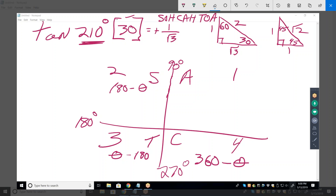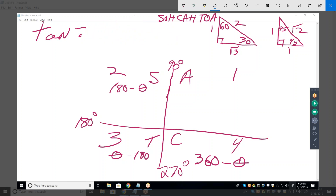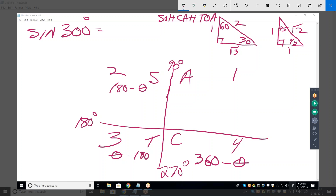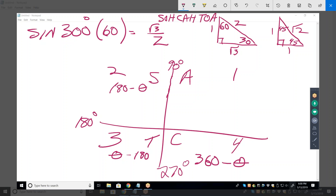Let's do sine of 300°. First step: which quadrant? Fourth. What's its equivalent first quadrant angle? 60 degrees. What's the sine of 60°? √3/2. Now put a plus or minus sign on it. In the fourth quadrant, sine is negative. So the answer is negative √3/2. It's as simple as that — no matter what the trig function, as long as it's one of the common angles — multiples of 30, 45, or 60.